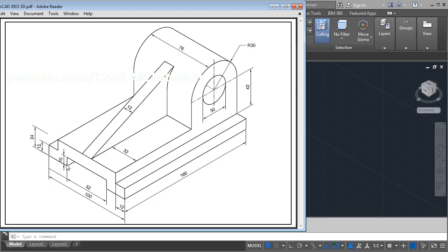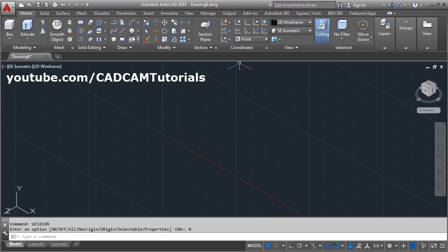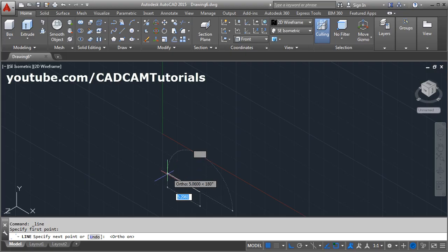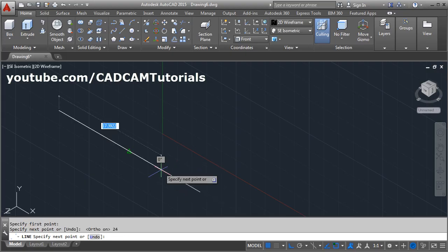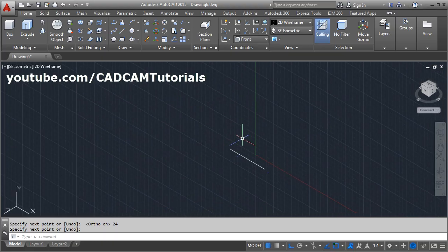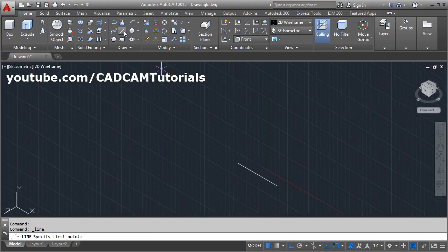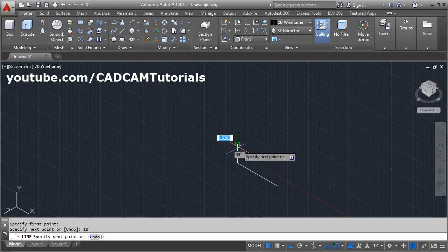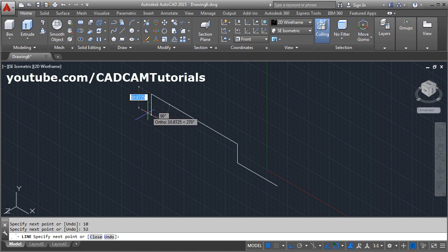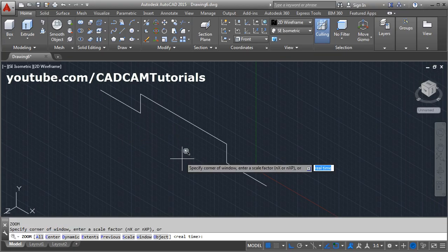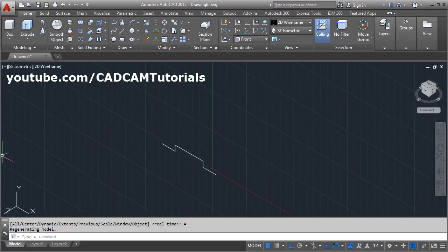Now choose the Line command to create the shape. The shape dimensions are: 24, then 10, 52, again 24. Take the Line command, give the first point, turn Ortho on for straight lines, give the distance of 24 and press Enter. Zoom out and pan as needed. Then again use the Line command: go up by 10, across by 52, down by 10, and across by 24. Press Enter, then Zoom All.